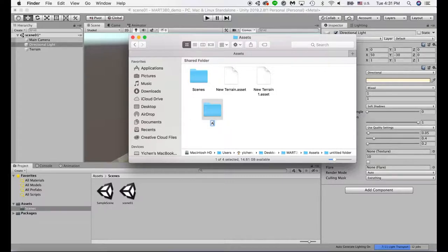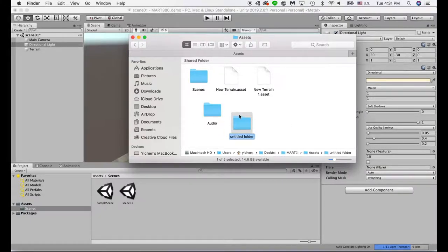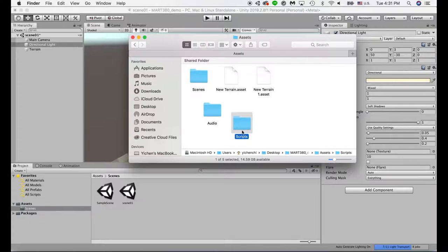I'm going to show you an example. I'm going to create a folder called audio — so later on if I have any audio files, I'll place them in this folder. I'll create another one called script, so if I have scripts, I'll place them in this folder.